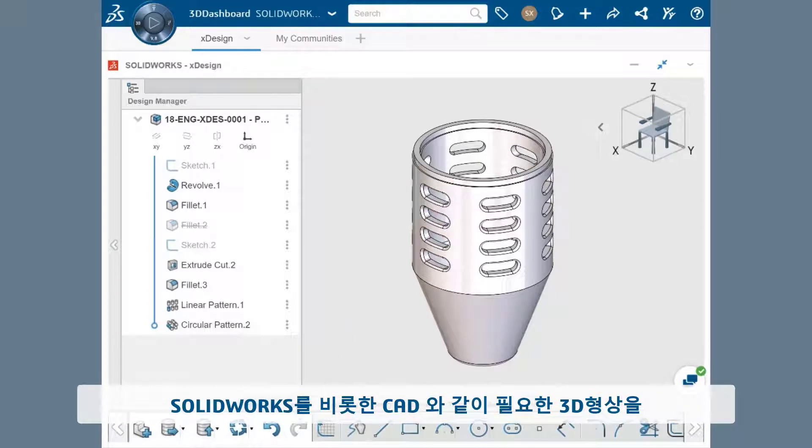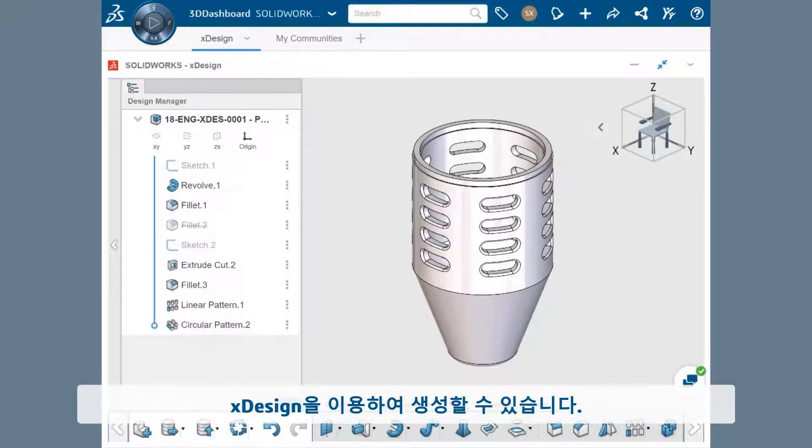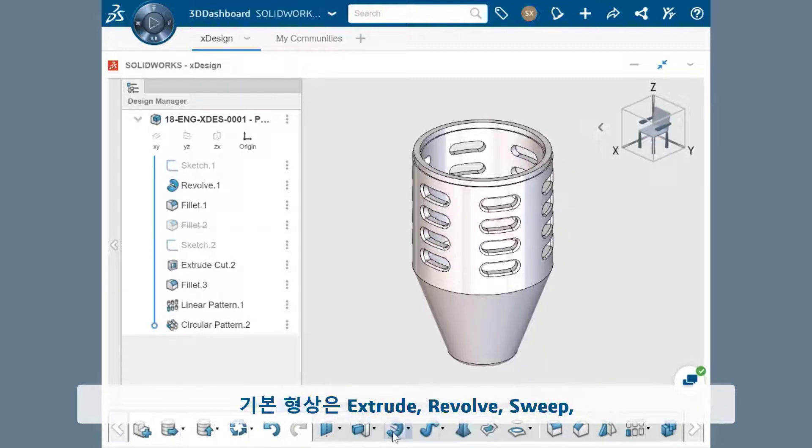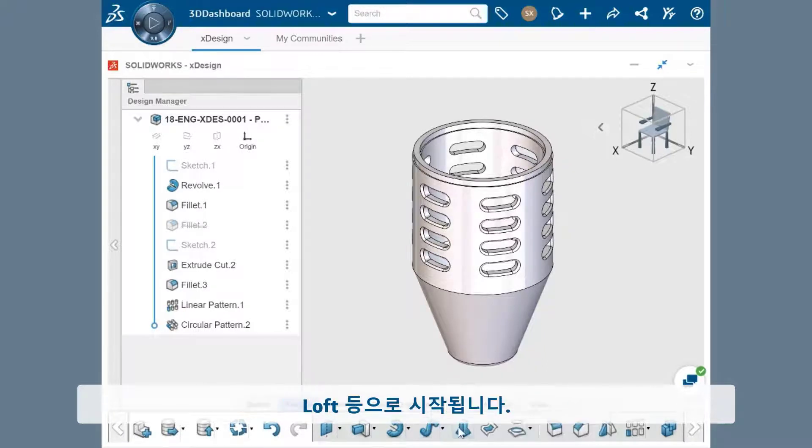xDesign uses the 3D features you've seen in SolidWorks that any CAD user needs at their fingertips. The base feature can begin as an extrude, revolve, sweep, loft, etc.